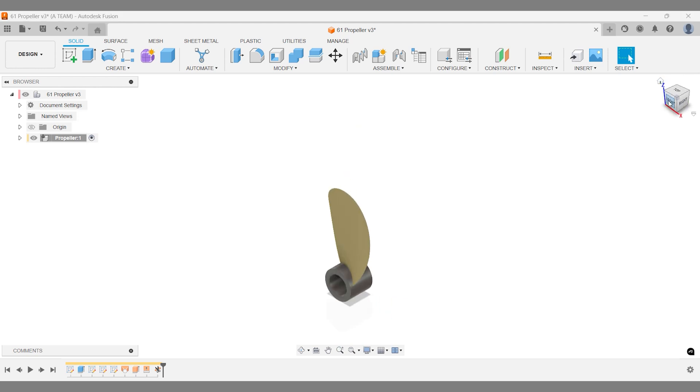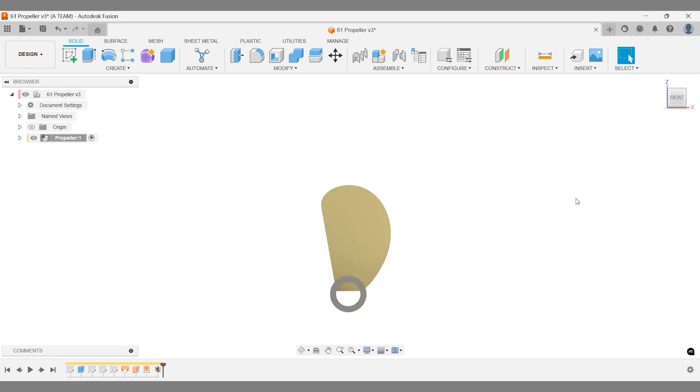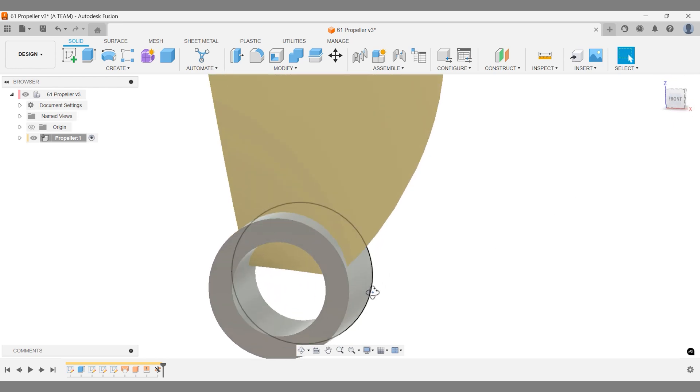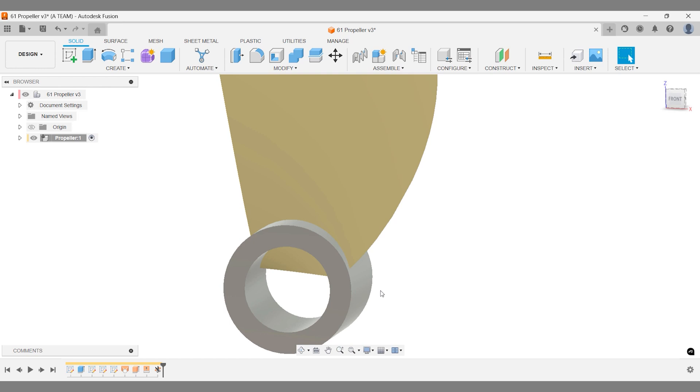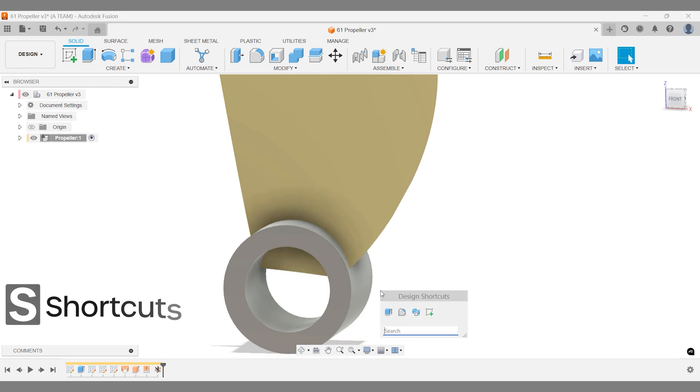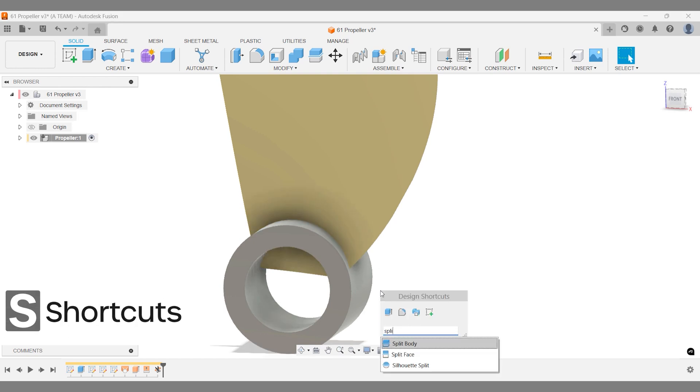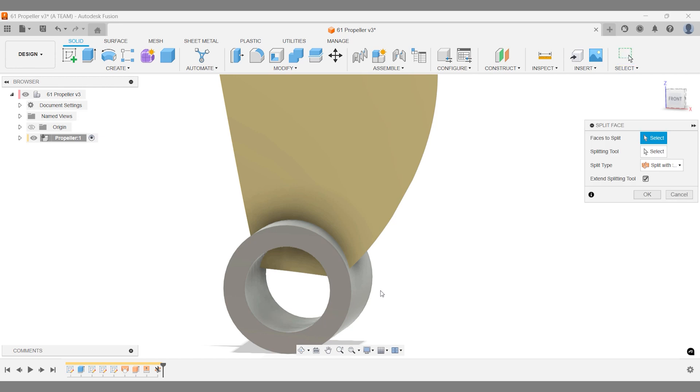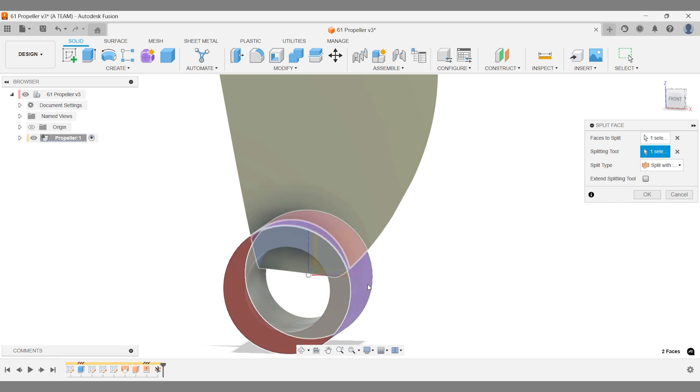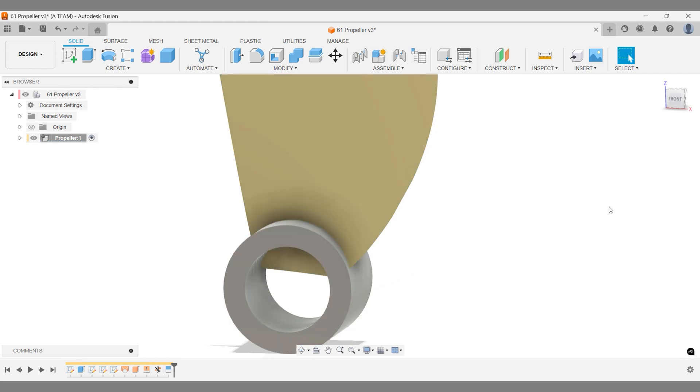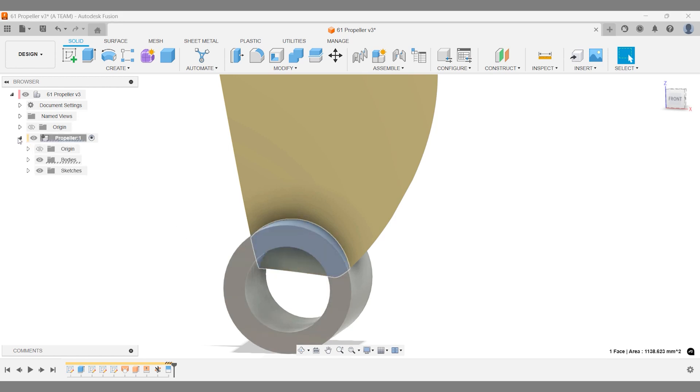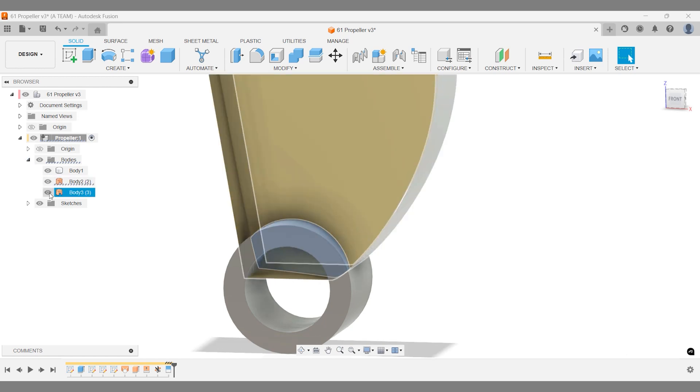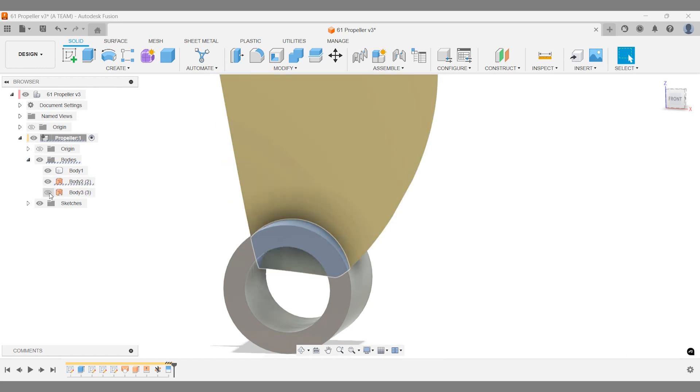Regularly checking your work from different angles is a simple way to maintain quality. Now, we need to remove the excess surface inside the cylinder. The Split Face Tool works well here. Select the propeller surface as the surface to split and the cylinder's outside face as the splitting tool. Once split, delete the unwanted face and continue refining the propeller.